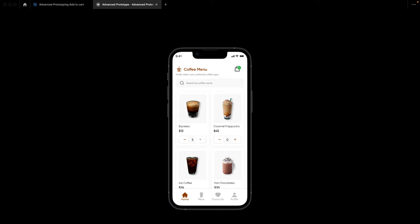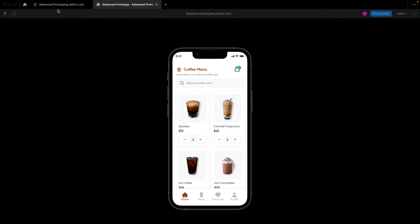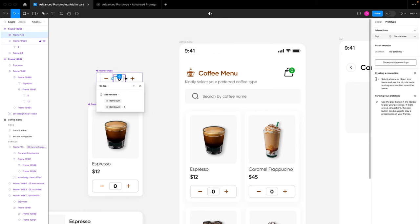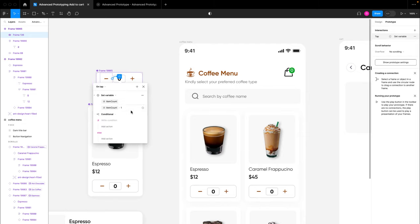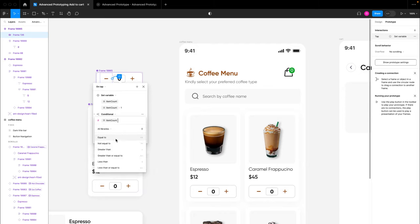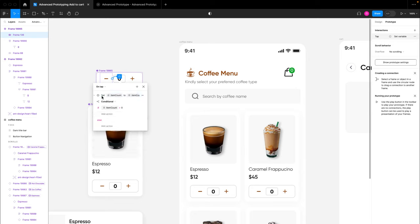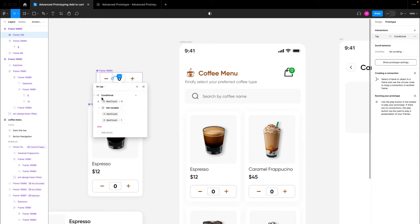In the prototype we can increase the number of items and by clicking subtract we can reduce by one. But we don't want the count to go negative — minus one, minus two, minus three. So we'll add a condition: for the subtract button to work, item count must be greater than zero. I'll go back to designs, click on the subtract button, add a conditional stating that if item count is greater than zero, then perform the action of subtracting one.